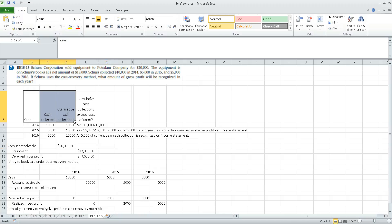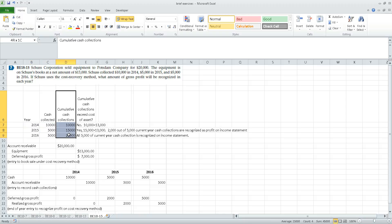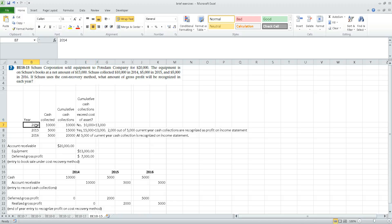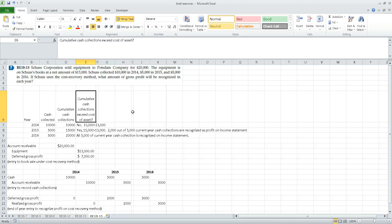I've scheduled out four columns: the year, the amount of cash collected in that year, the cumulative cash collections, and notes on whether cumulative cash collections exceed the cost of the asset. In 2014, we collected ten thousand dollars — also the cumulative amount that year. The cumulative collections of ten thousand are less than the asset cost of thirteen thousand, so under the cost recovery method there is no profit recognized in 2014.